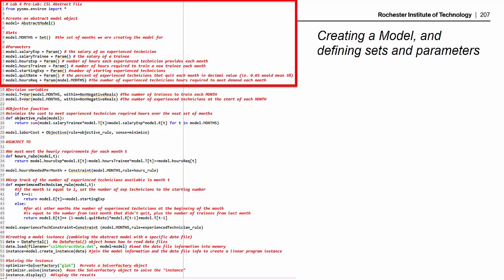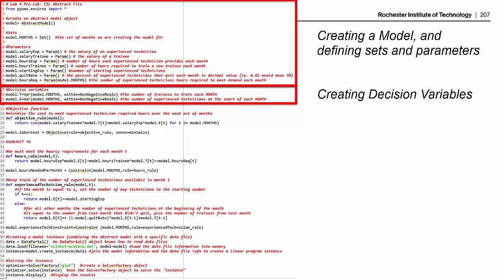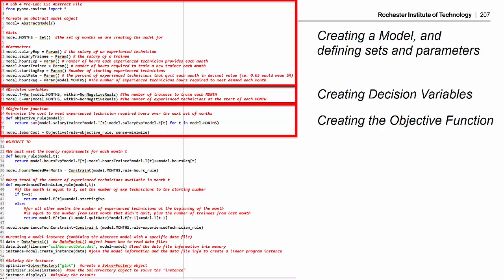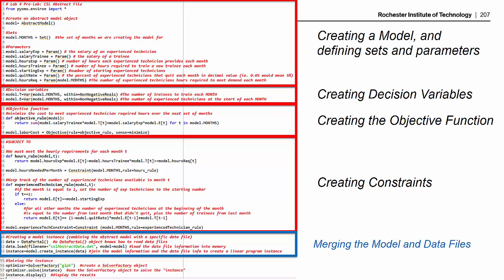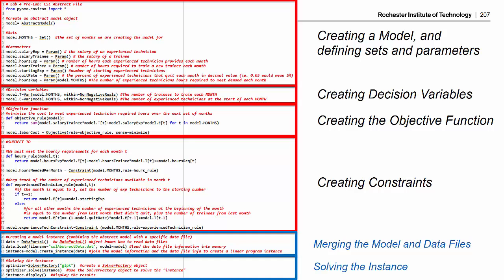So far in our videos, we've created a model, defined sets and parameters and included those elements in our data file, made decision variables, added an objective function, and this video covered adding the constraints. In the next video, you'll see how to merge the model and data files together, and then finally how to solve the problem.